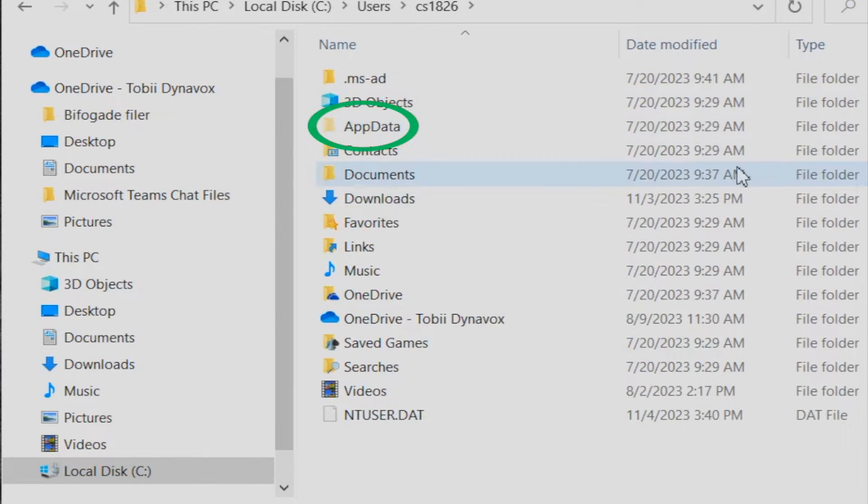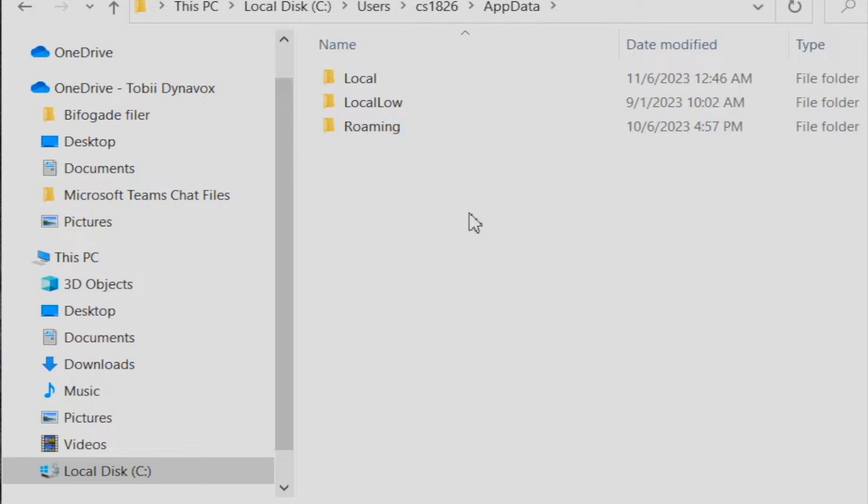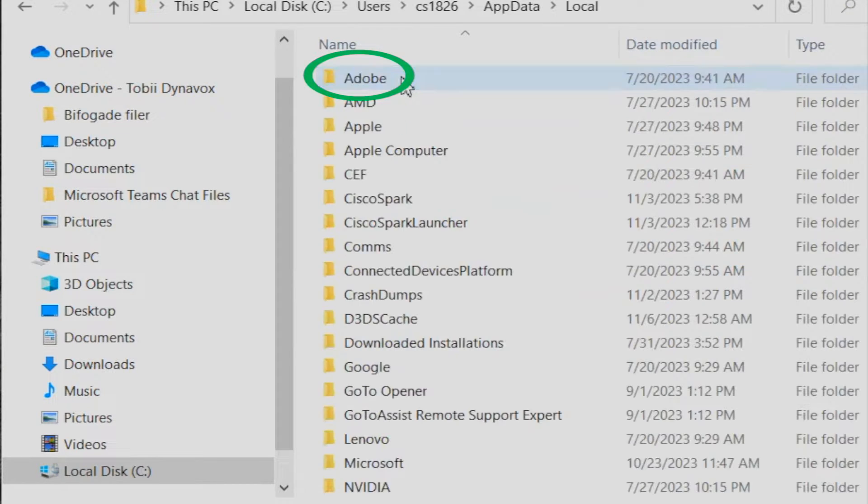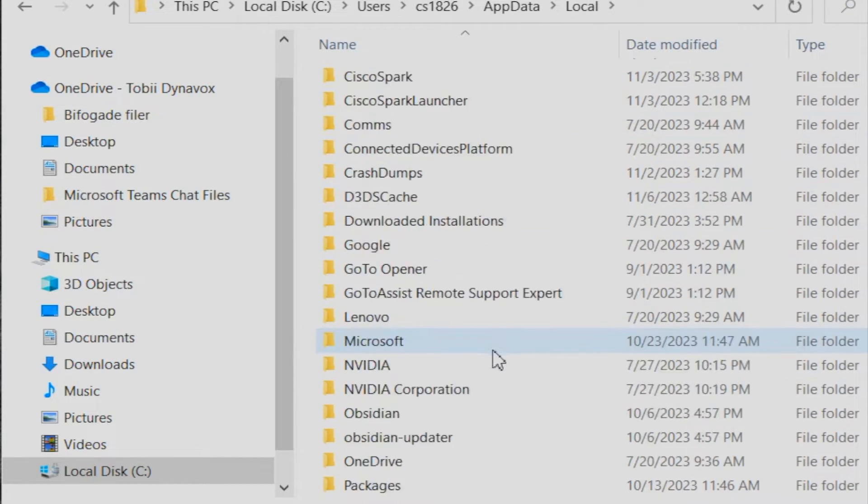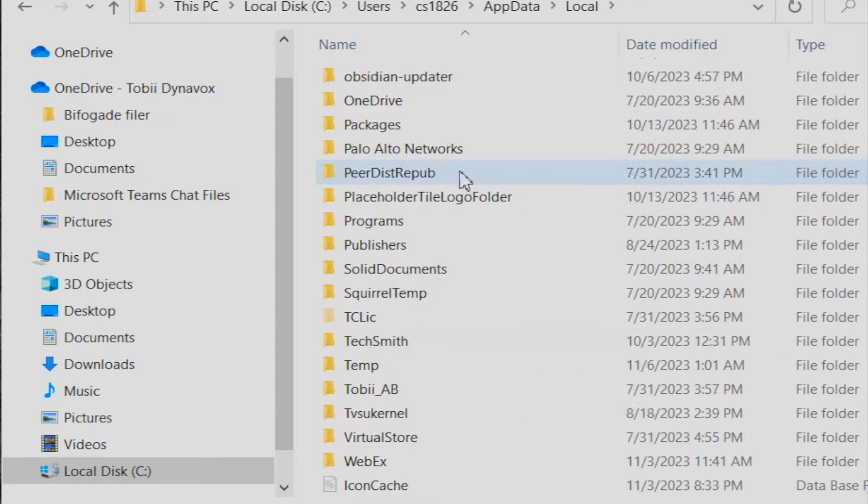Click on app data. Click local. Scroll down to look for packages.